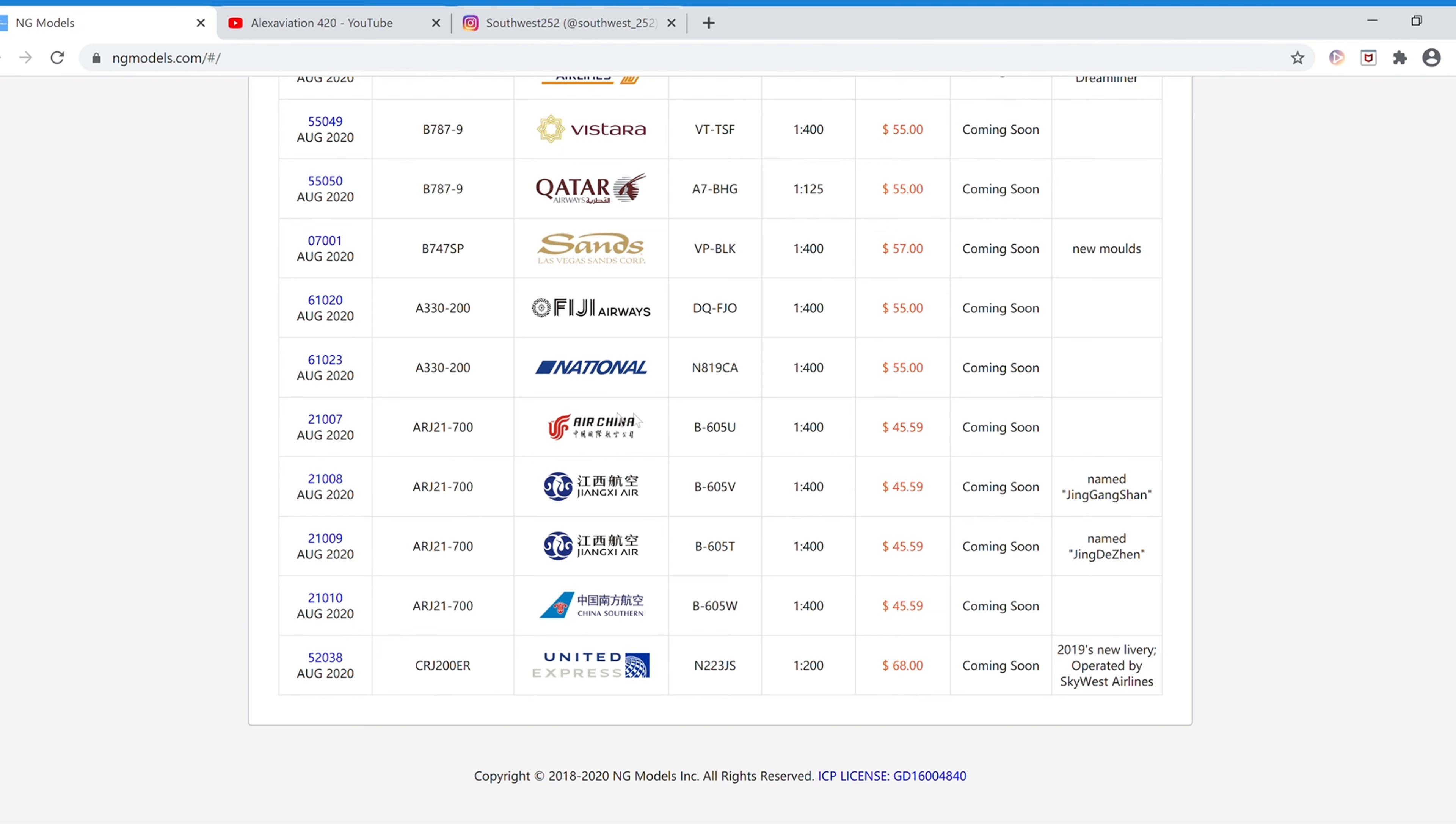Next we have the National Airbus A330-200. The registration is N819CA, and the item number for this one is 61023.